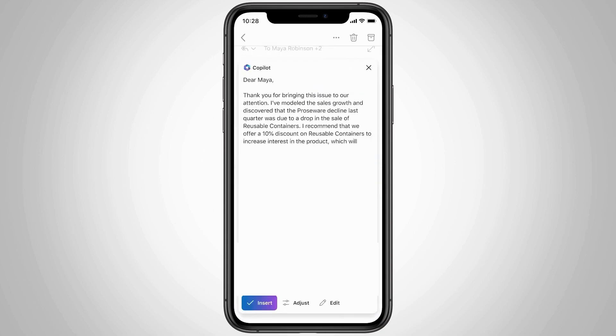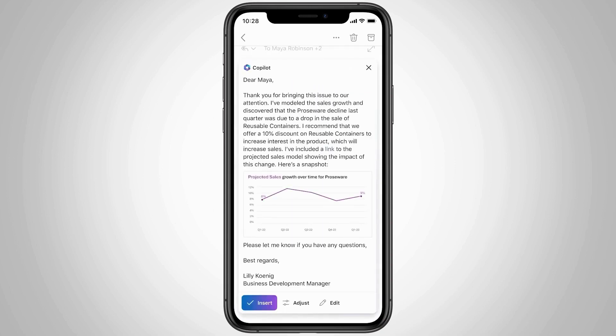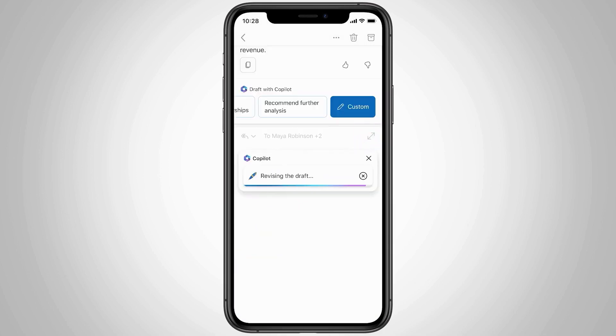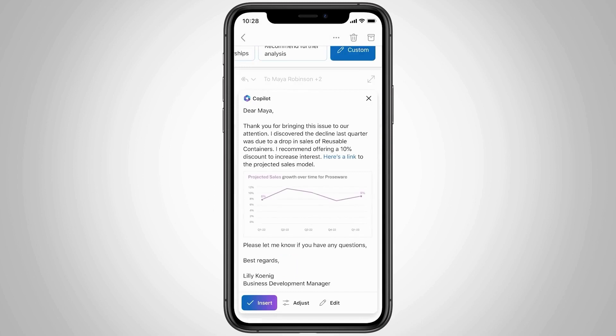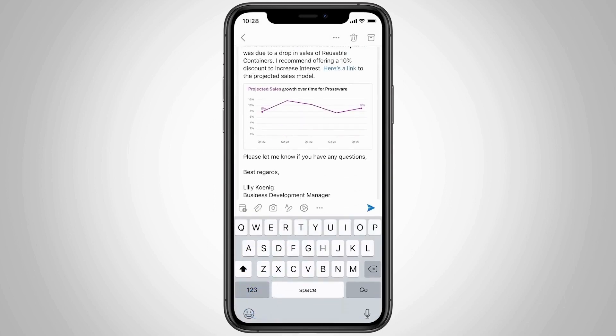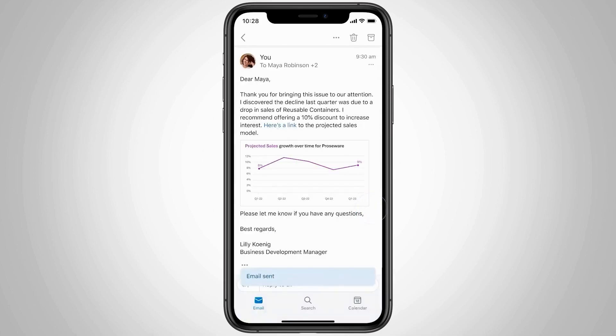When composing a new email, activate Co-Pilot and input your request, adding detail to guide Co-Pilot in generating a draft. Click Generate, and Co-Pilot produces a draft based on your input. You can regenerate for variations or adjust tone and length in Outlook on Windows.